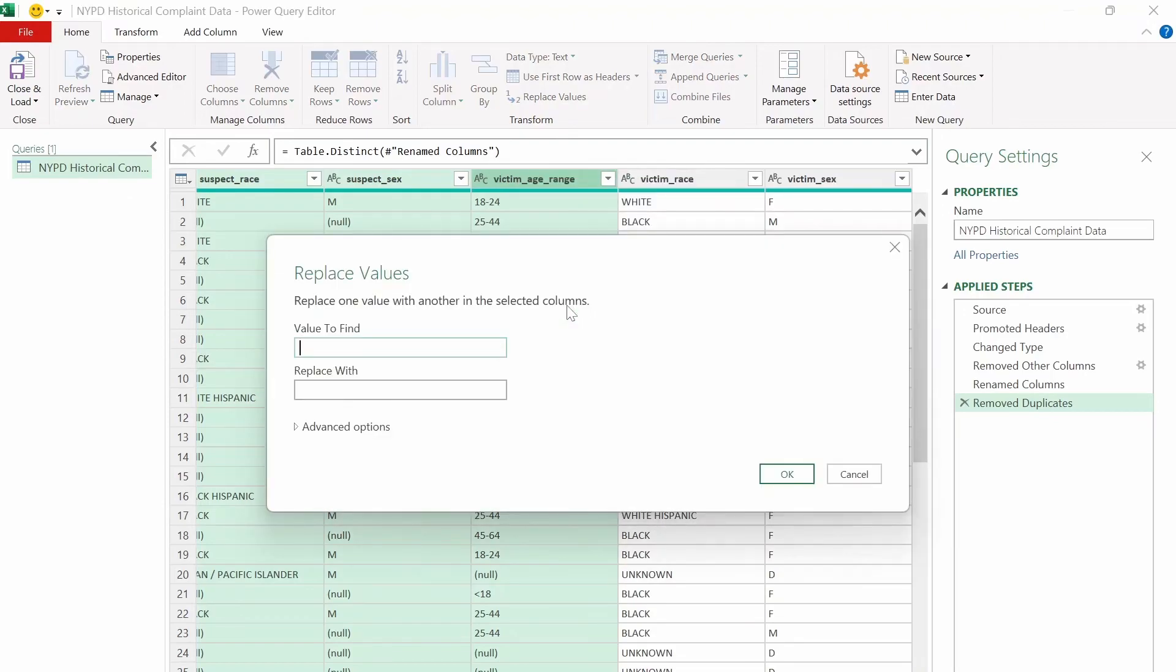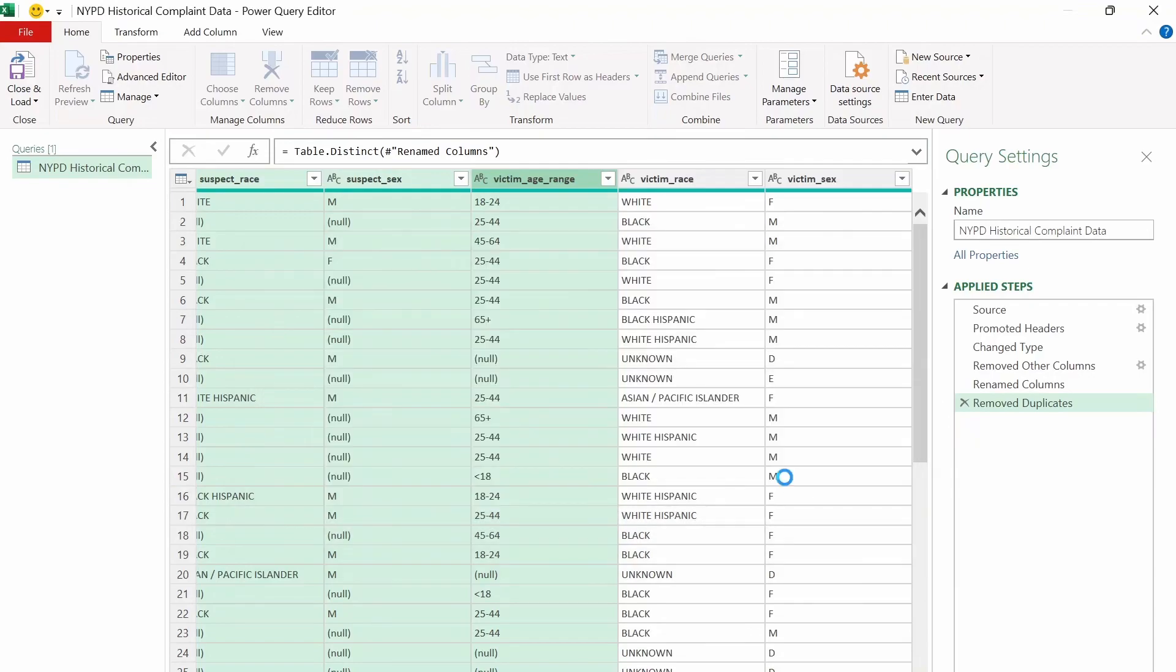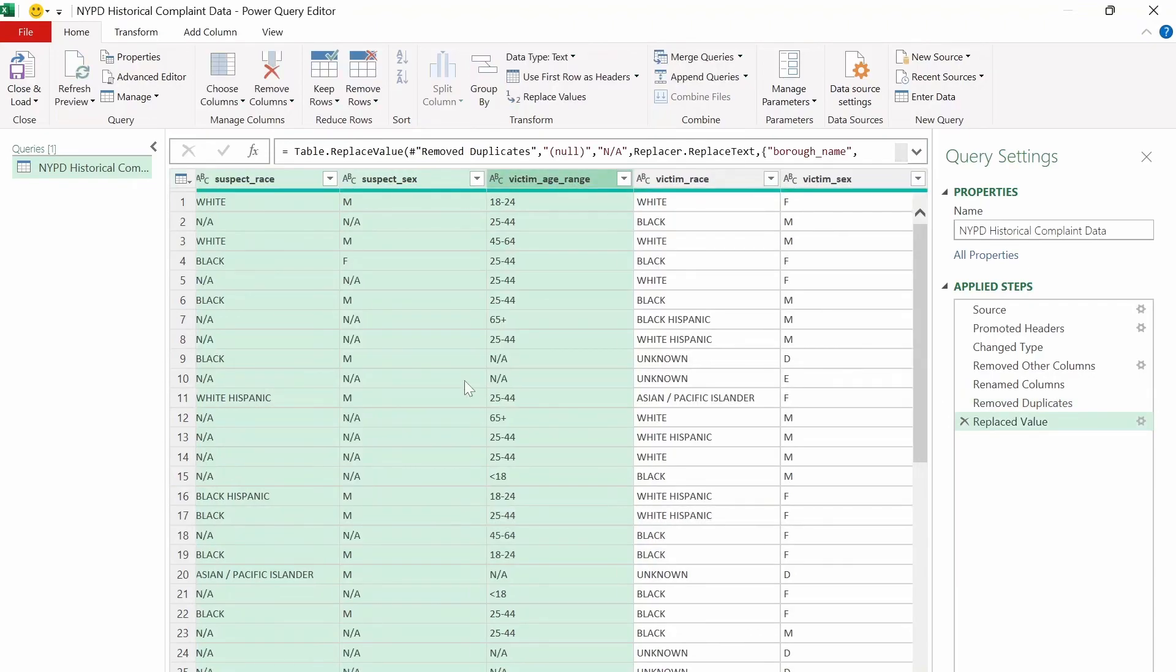And we want to type out the parentheses null and the parentheses, and then replace it with NA for not available. And click OK. And all the null values got replaced by NA, which will be our unique identifier to see if a value was missing or not.